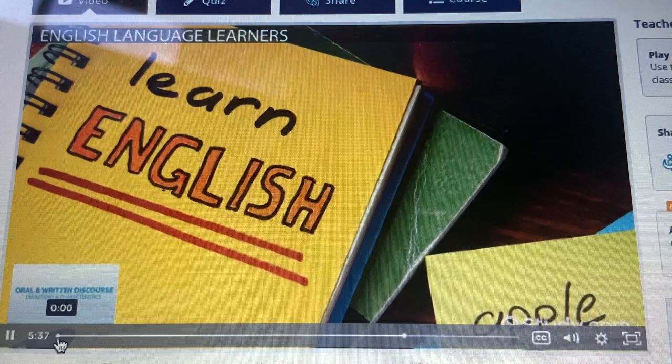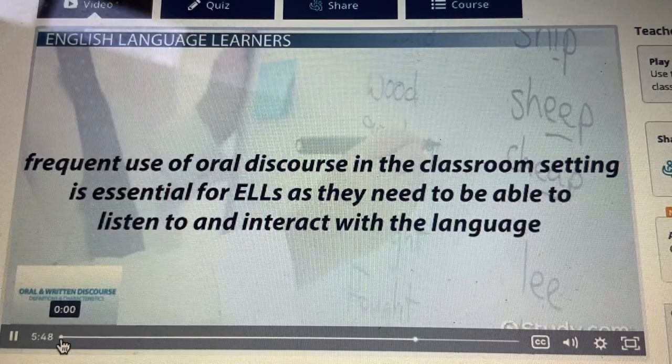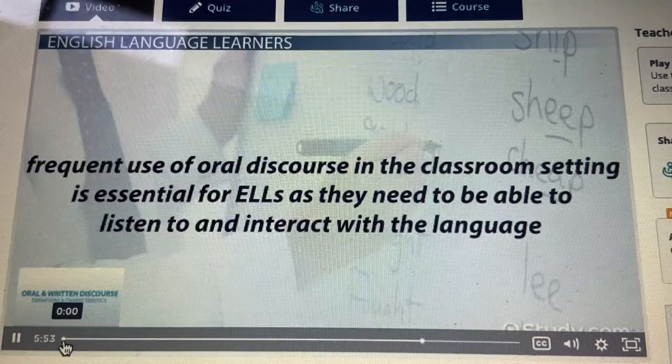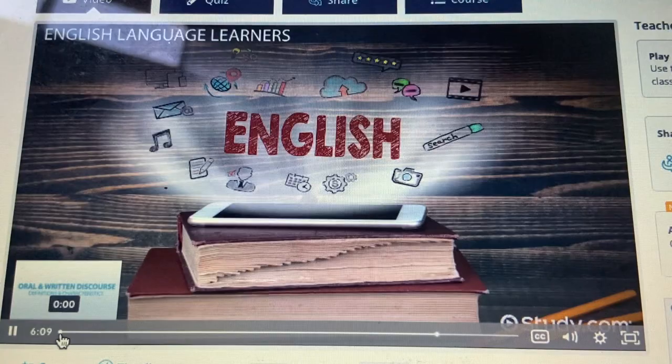Lastly, let's talk about English language learners, ELLs. Careful consideration should be given to the use of oral and written discourse when working with English language learners. Frequent use of oral discourse in the classroom setting is essential for ELLs as they need to be able to listen to and interact with the language, including its sometimes confusing and unfamiliar discourse markers as information is delivered. Written discourse, on the other hand, might be preferred as a supplement to information delivered orally in class so that the ELL student is able to take that information home to read and review at his or her own pace.